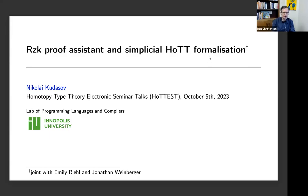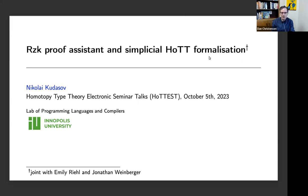Welcome to the first talk in the 2023-2024 HoTTEST series. We started HoTTEST almost six years ago now, and it's great to see lots of familiar faces and lots of new faces as well. This week's speaker is Nikolai Kudasov from Innopolis University, and his title is the RZK Proof Assistant and Simplicial HoTT formalization. Please go ahead.